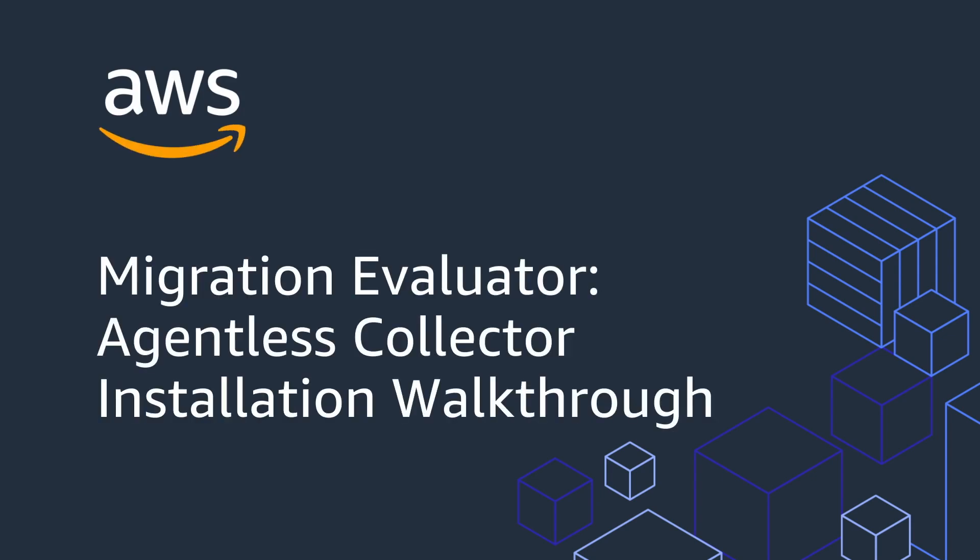Today we are going to walk you through the process of installing the complimentary tooling used to collect the on-premises inventory and utilization for your business case to AWS with Migration Evaluator.